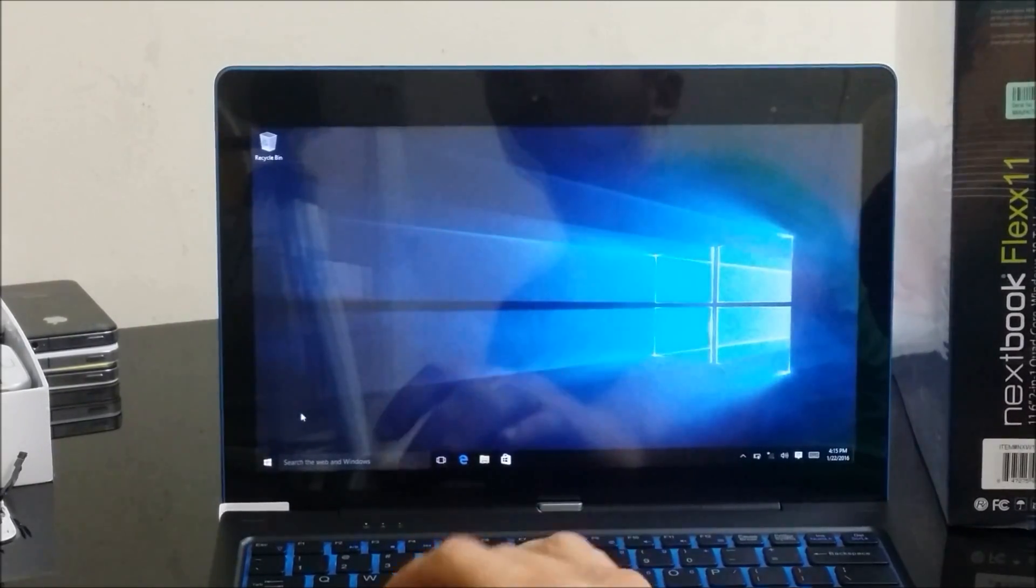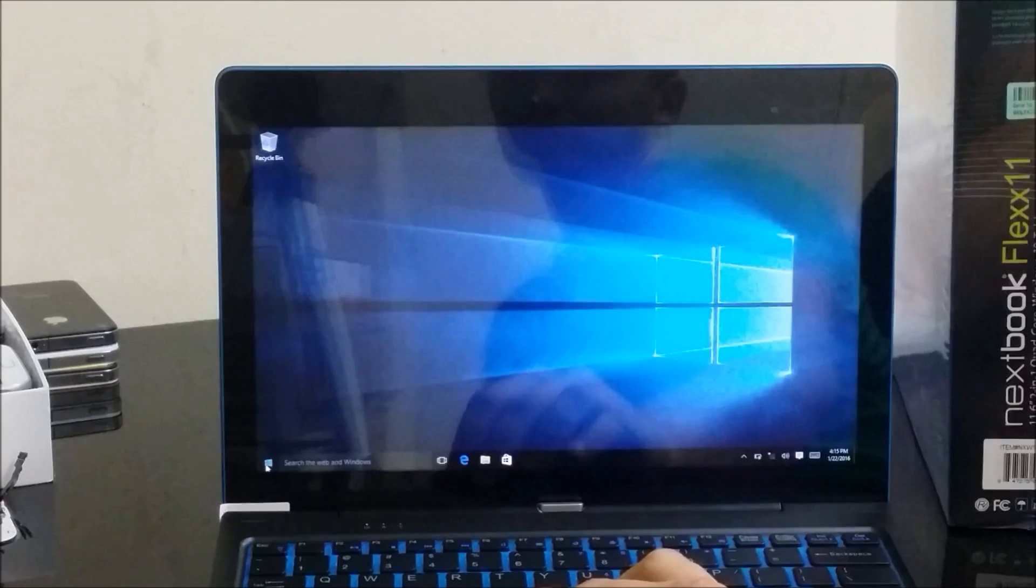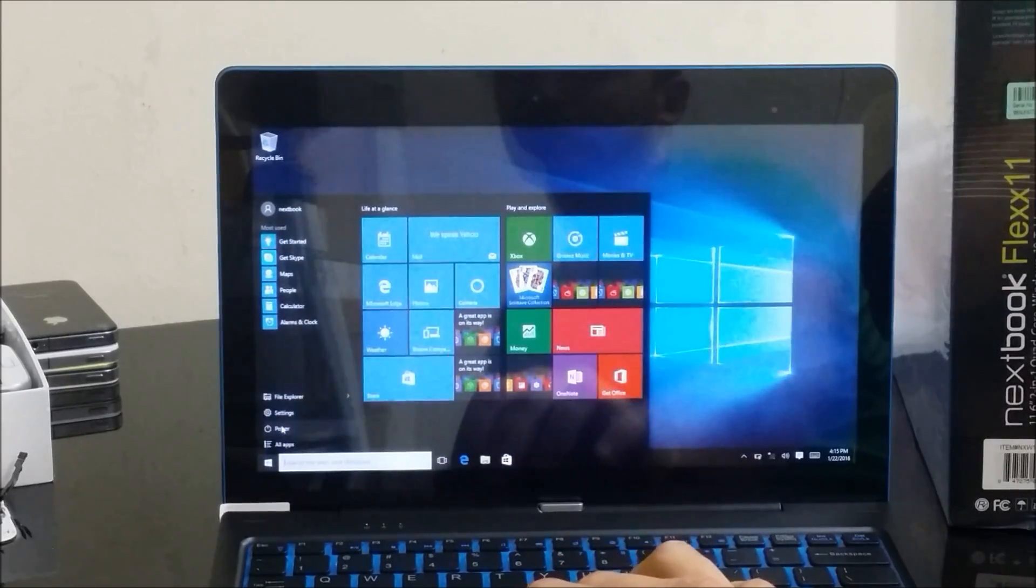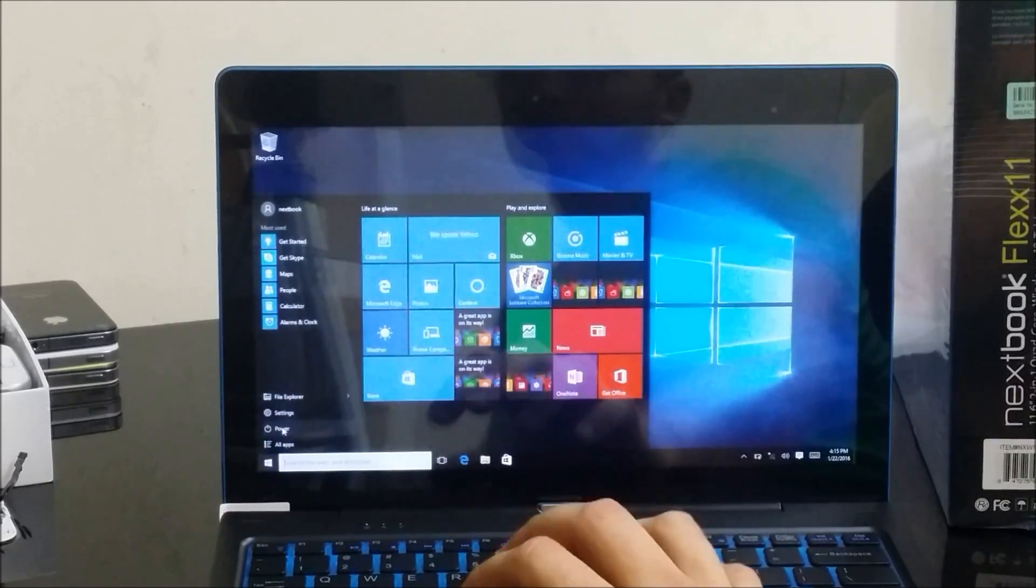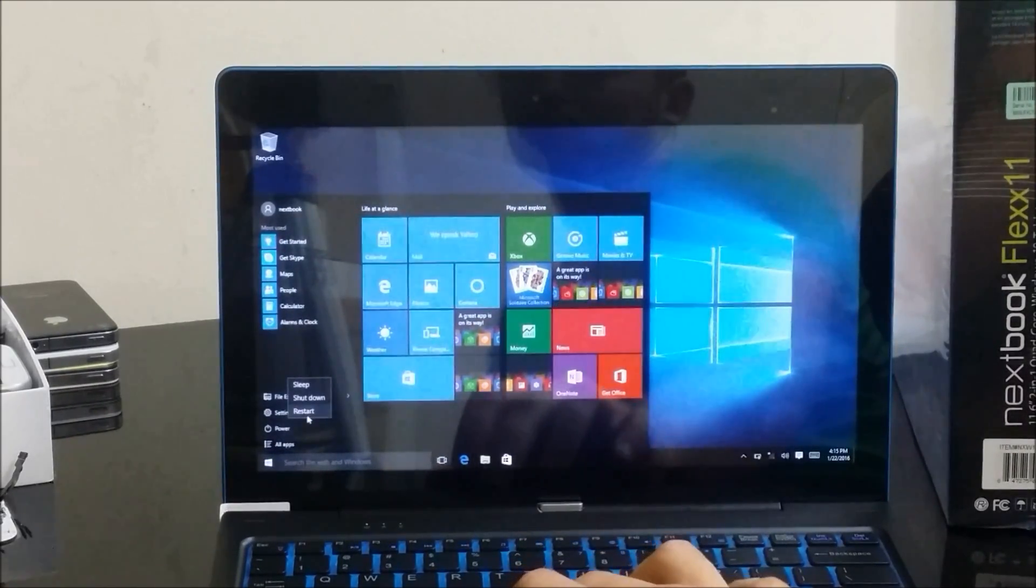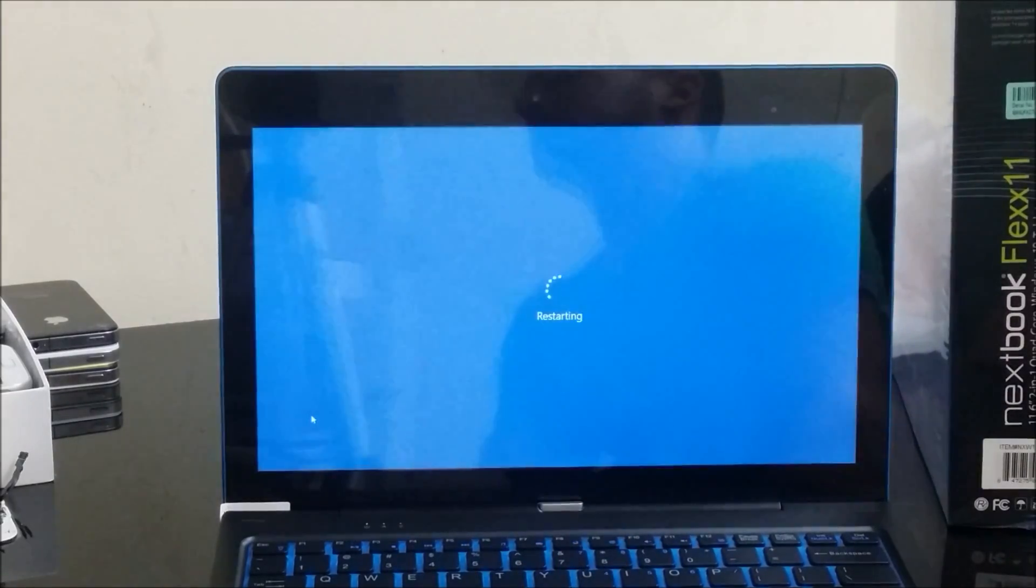Now what we're going to do is I'm going to shut the computer off so that I can show you that it has a password. I'm just going to select restart normally.